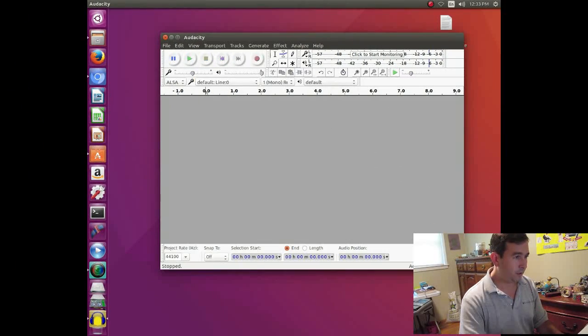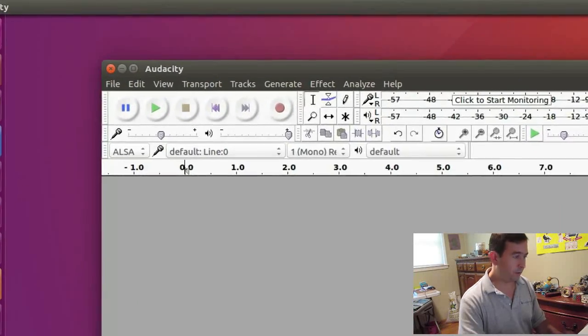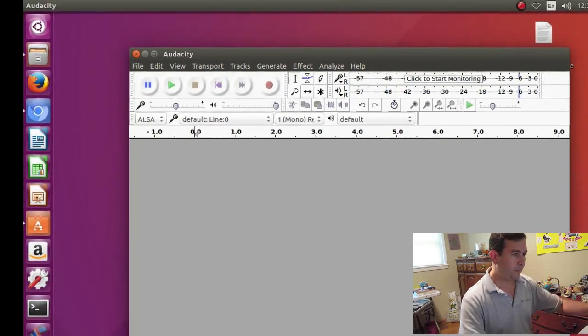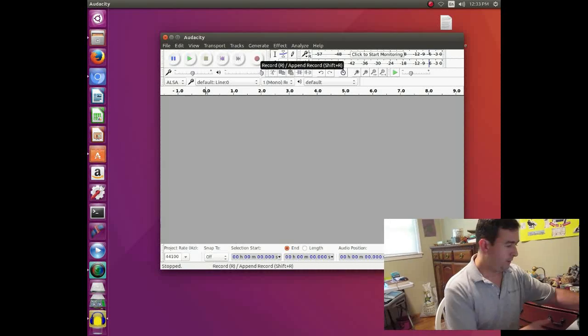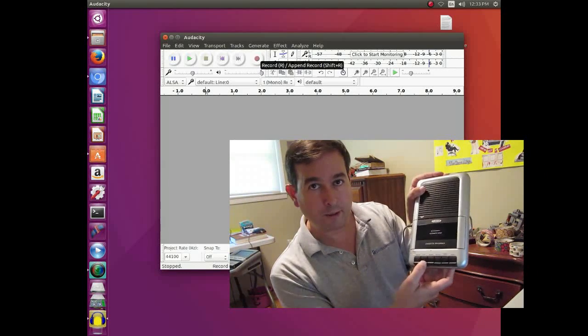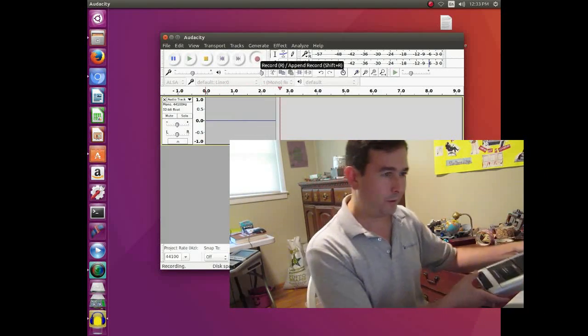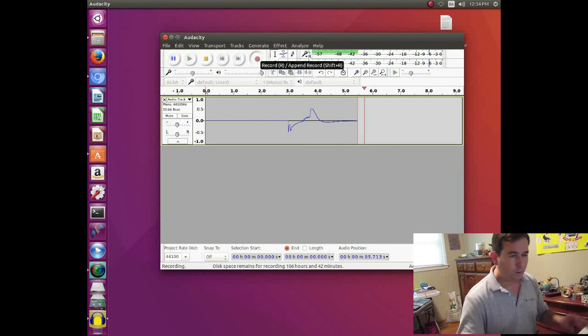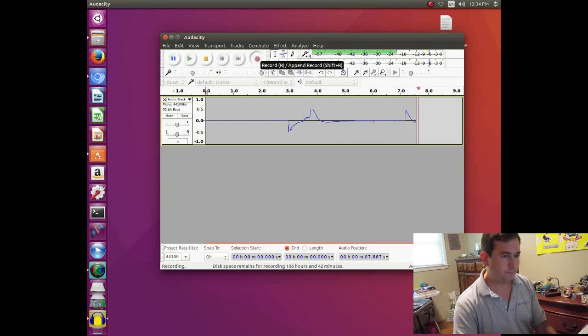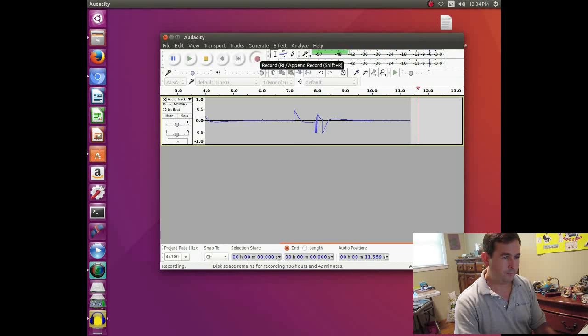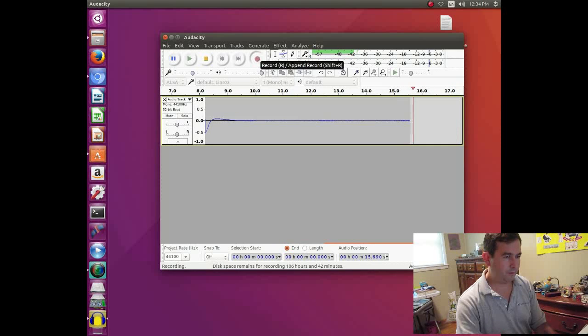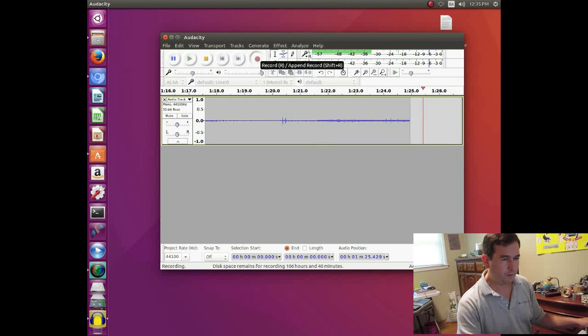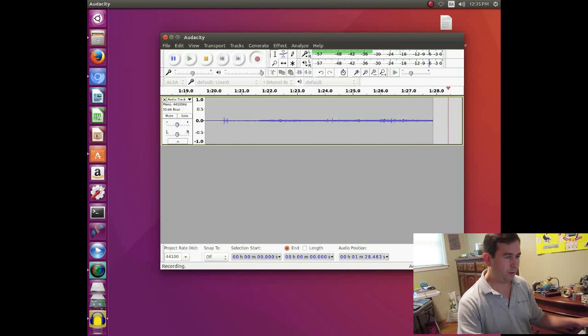And then basically we're going to hit record on Audacity. And then at the same time we're going to hit play on our tape recorder. And we'll wait a little bit until we see some sound. Sound bites. Okay. There's some audio.